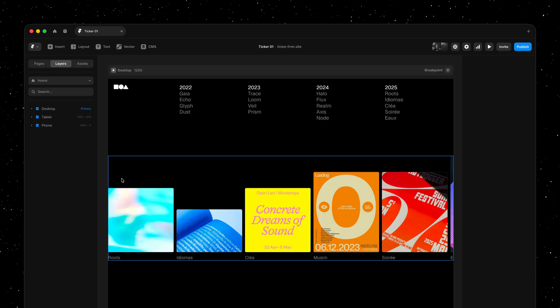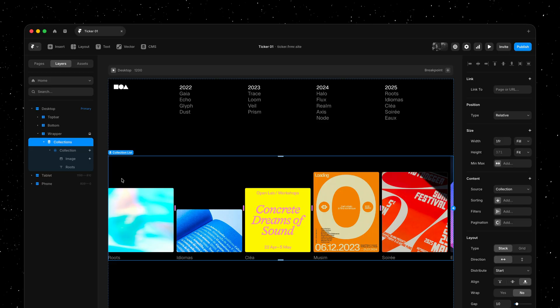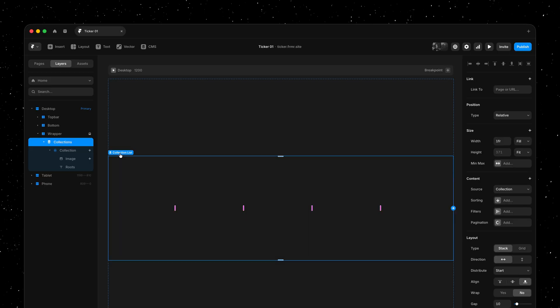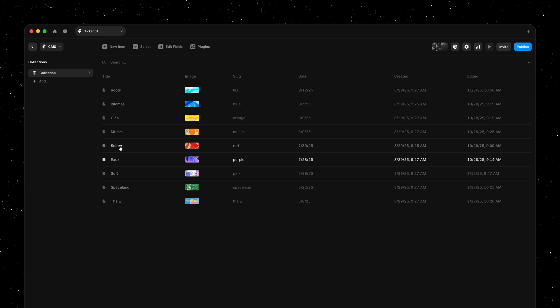Here's how it works. This is a collection list, meaning all content here is sourced from the Framer CMS.